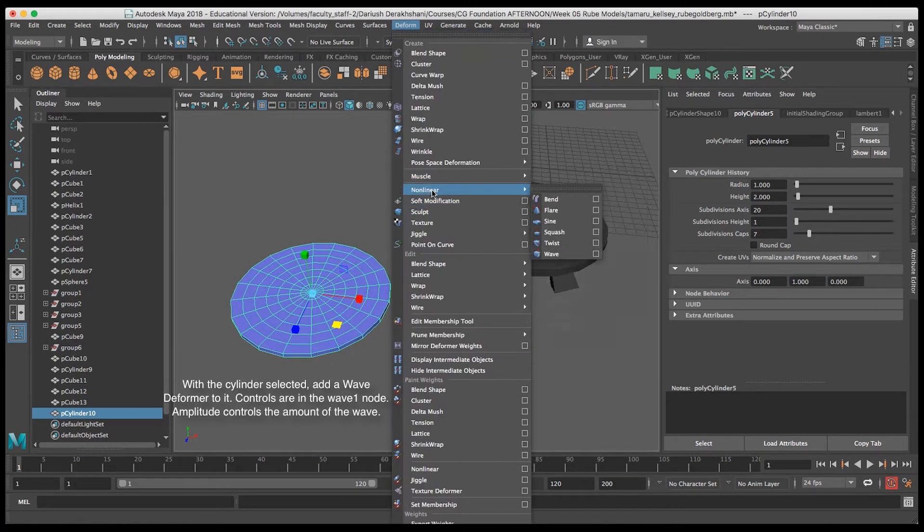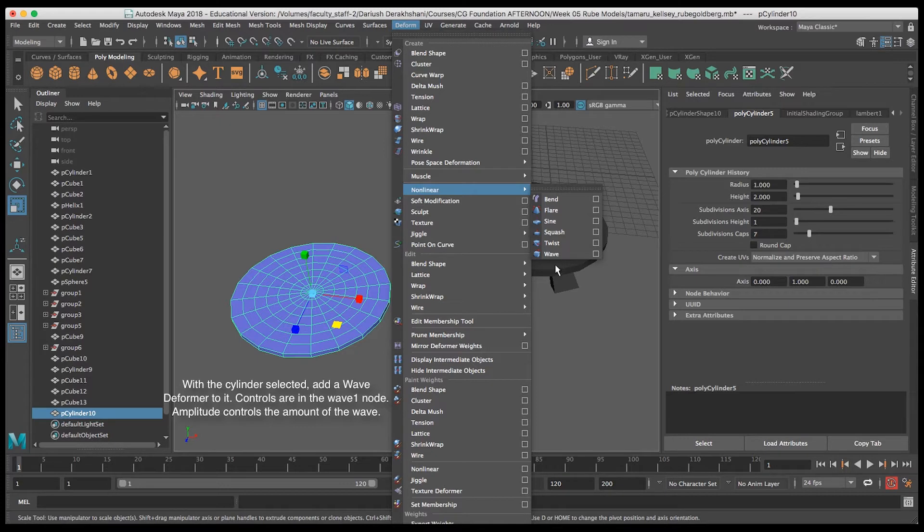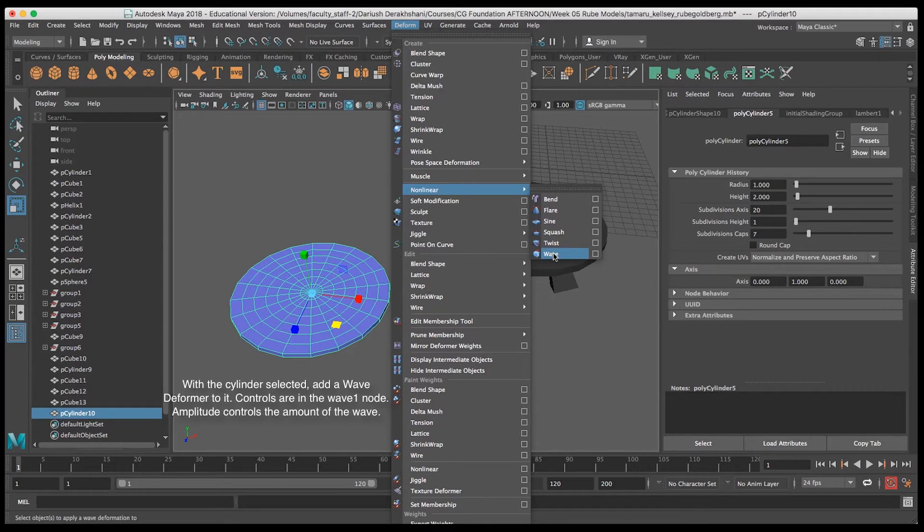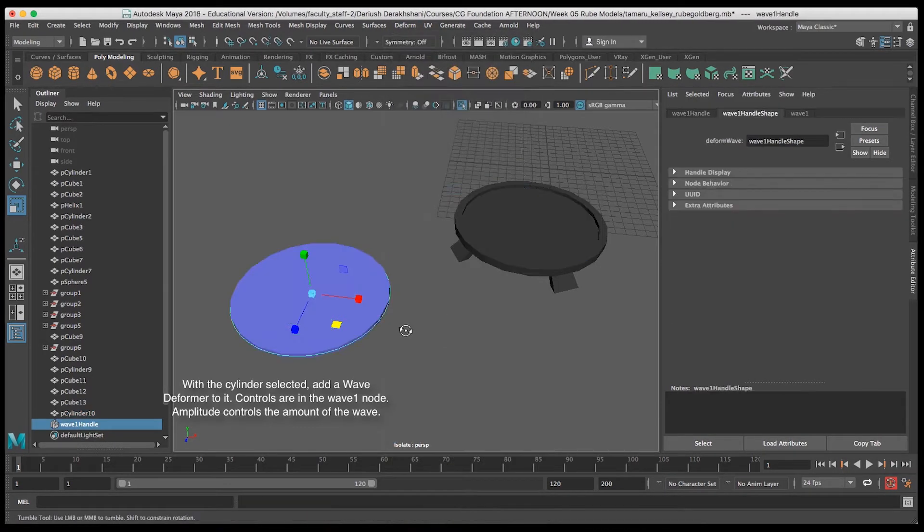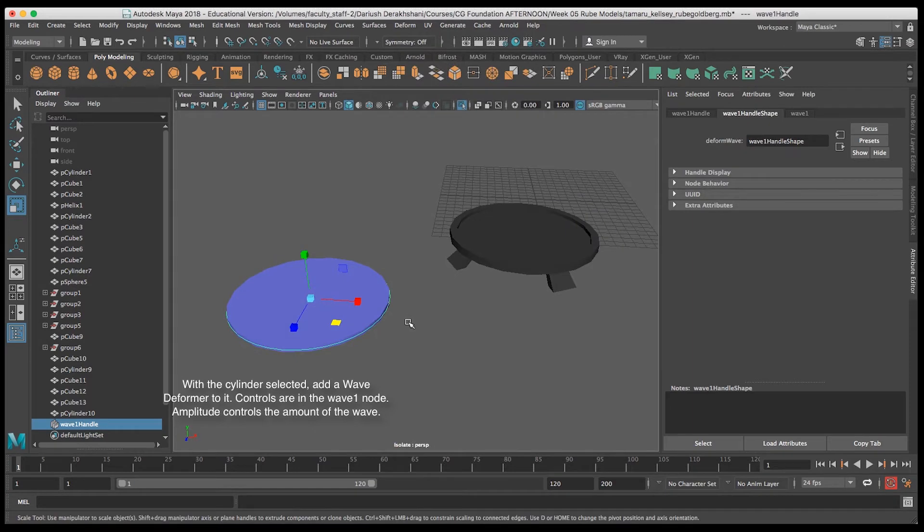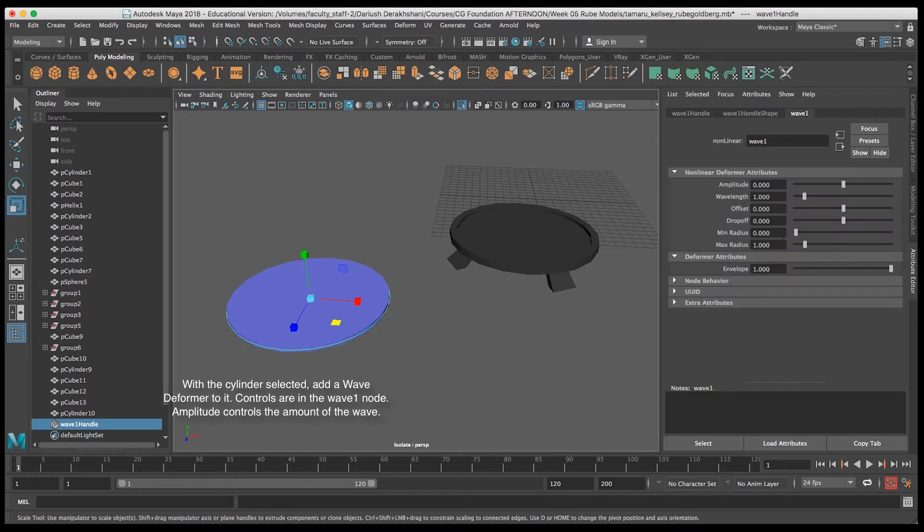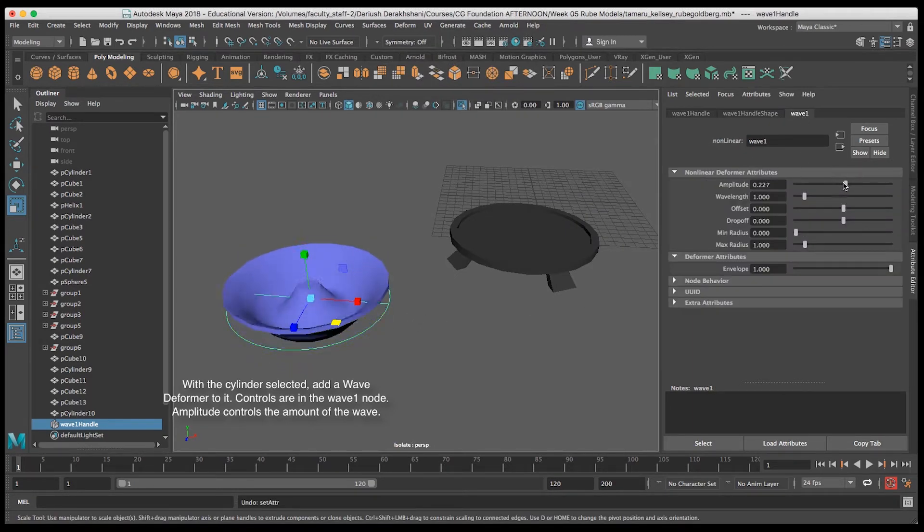Now I'll go to deform nonlinear and choose wave. You can see in the wave one tab that the amplitude sets the amount of wave that I see in the object.